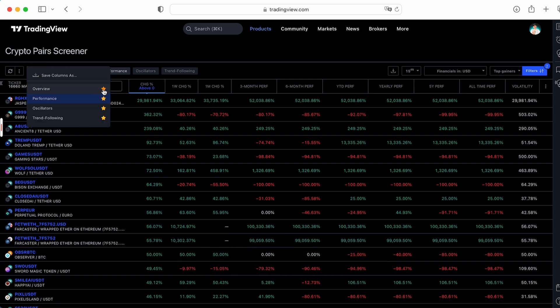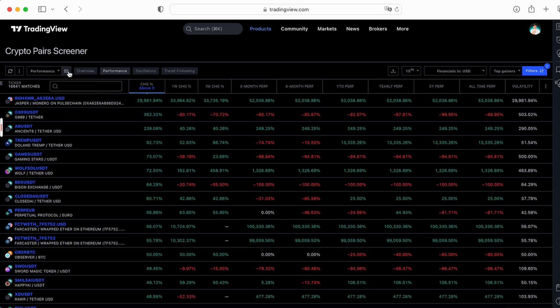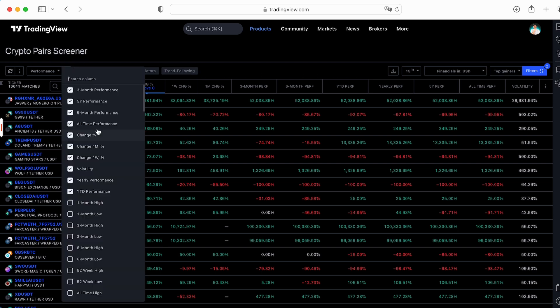Then you can go to column settings. Here you can choose and add the favorites like overview, performance, oscillator, trend following. For example, here is trend following, I can delete it. You can adjust the column setup which you would like to see here in that line.